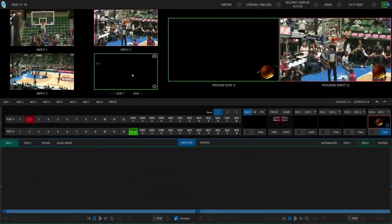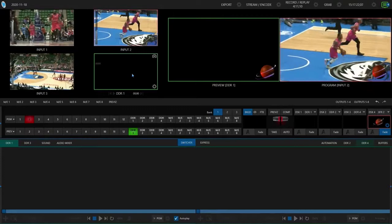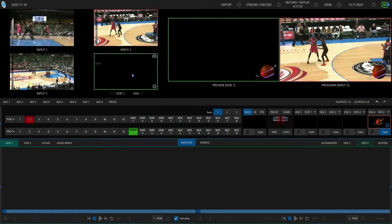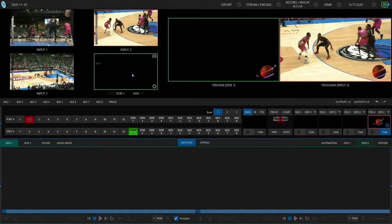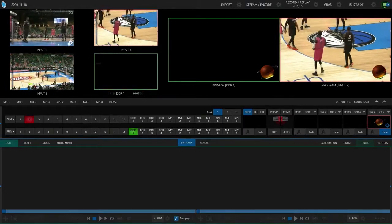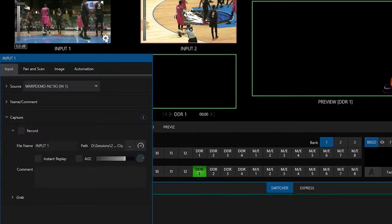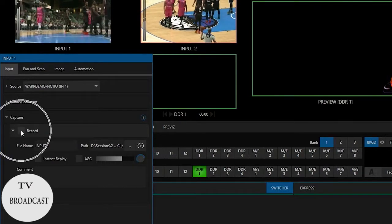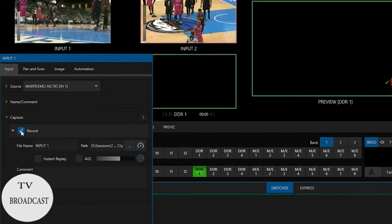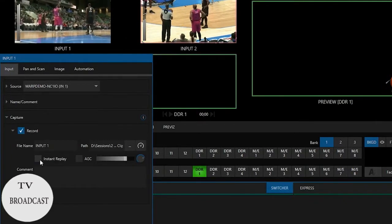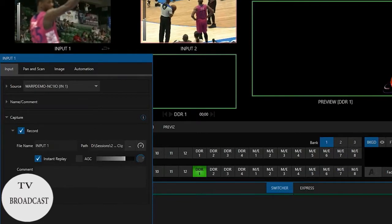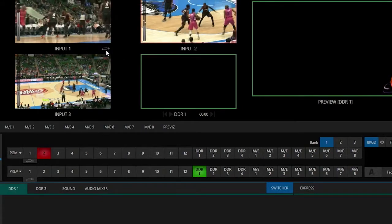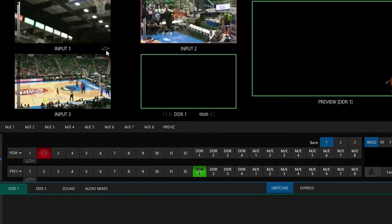Let me show you how to have the TriCaster record and replay the ISO inputs coming into the system. Not only can you record your mixes out of the system, but you can record individual channels as well and set those up to be instant replays. To do that, let's click on input number one's gear icon. Underneath the input setting under capture, I can click record to make sure I'm recording that particular input. Then underneath that I also have an option for instant replay, so I'll put a check box next to that. Now I have an icon on the bottom right of that input, which basically says that this is now a replay-ready input.